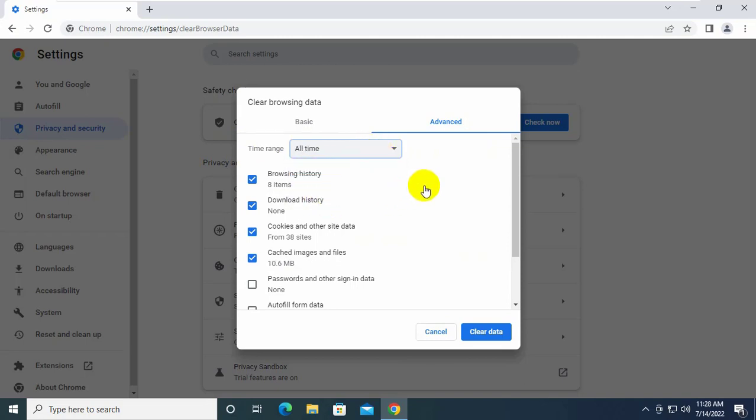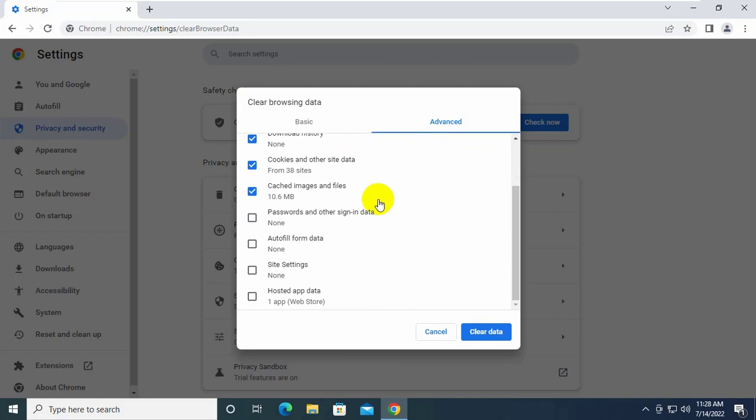By default, it is selected first four options, but I recommend you to select all options.